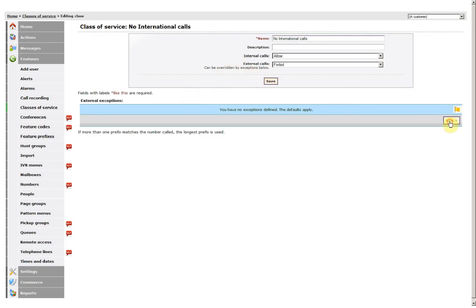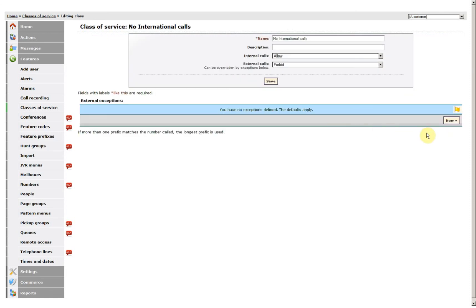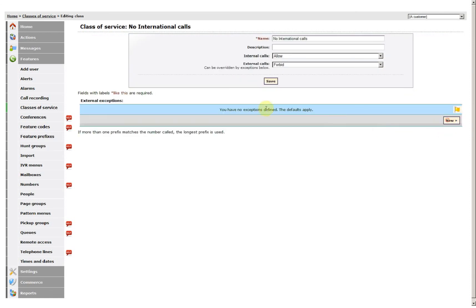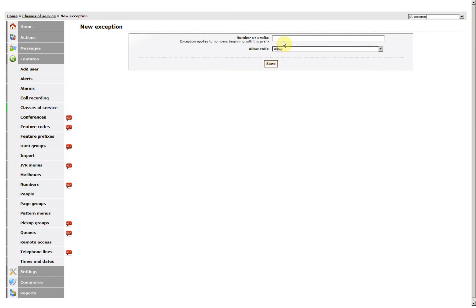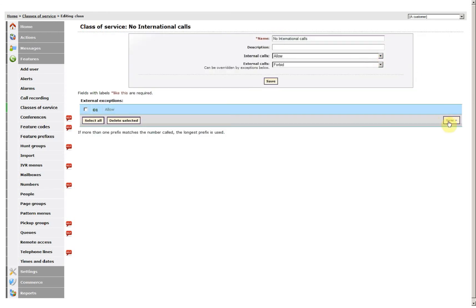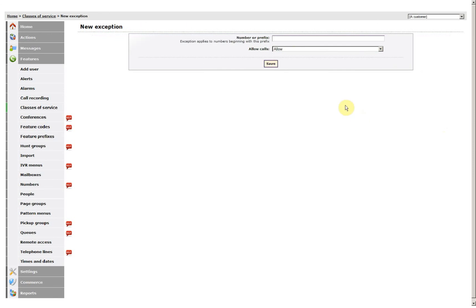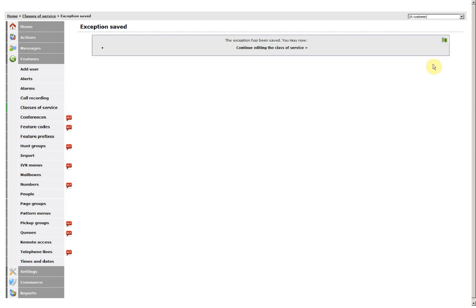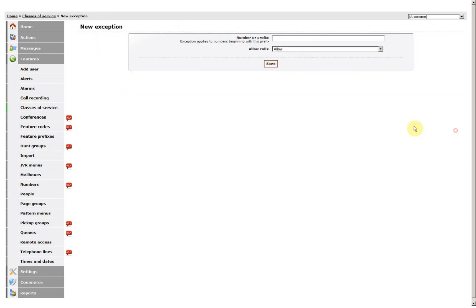And now I'm going to allow anything that starts with 01, 02, or 03.